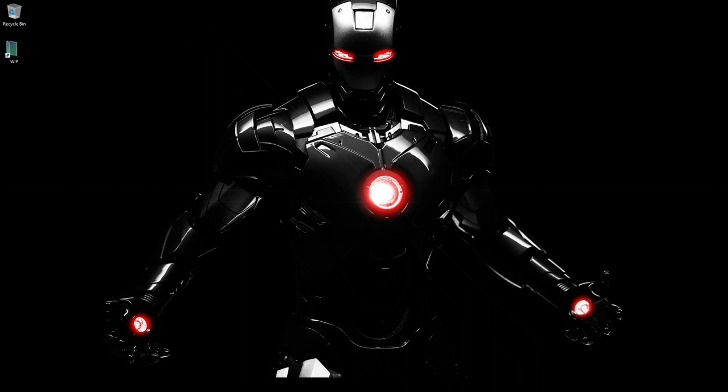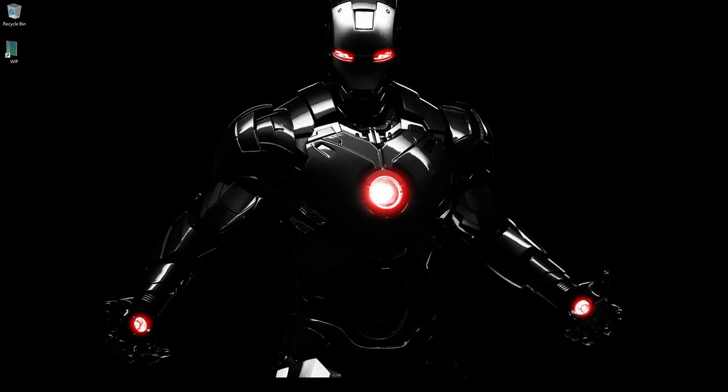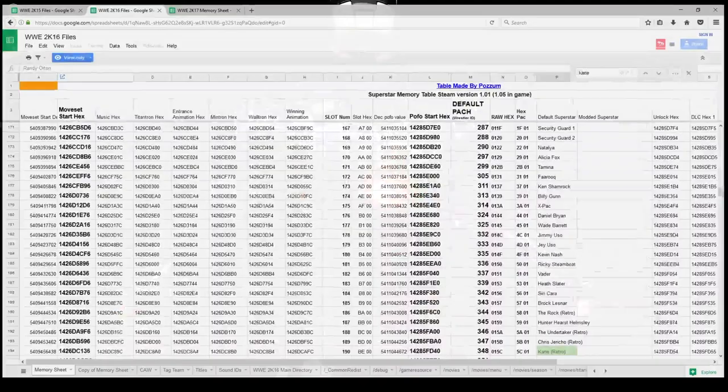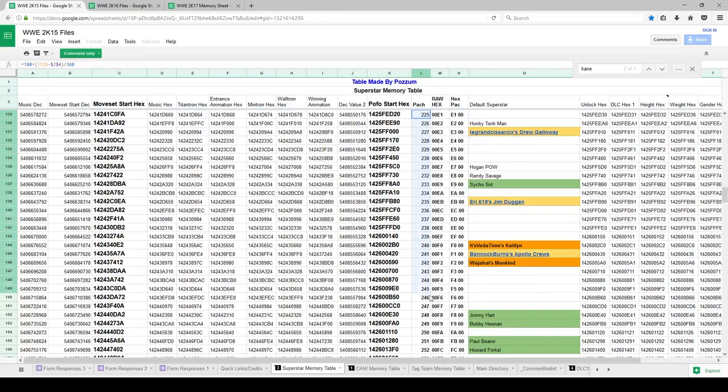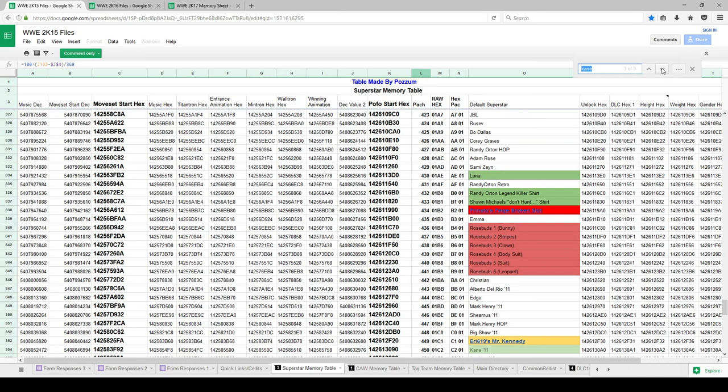So the first thing you want to do is go ahead and get the files from 2K15. So you might want to say, well, how do I know what files to get? Well, I have the sheets here made by Possum that he's went ahead and basically gotten all the IDs. So right here, this is the column we're going to be looking at, the pack column. And we want to go ahead and look for Kane Retro. And there he is, Kane Retro. This is the attire we're going to be looking at. So this is attire 348.